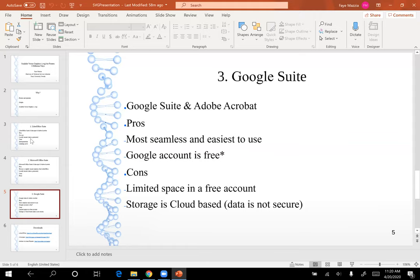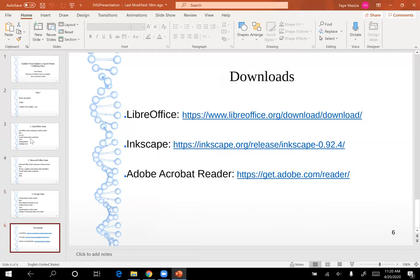I'm not going to demo this third method — Google Suite — because it is pretty easy and intuitive to create the graph, edit it, and then just copy and paste it from Google Sheets into Google Slides. When I'm demonstrating the other programs — LibreOffice, Inkscape, and Adobe Acrobat — I'm including the links for the downloads of these programs as well. I'll see you guys later.